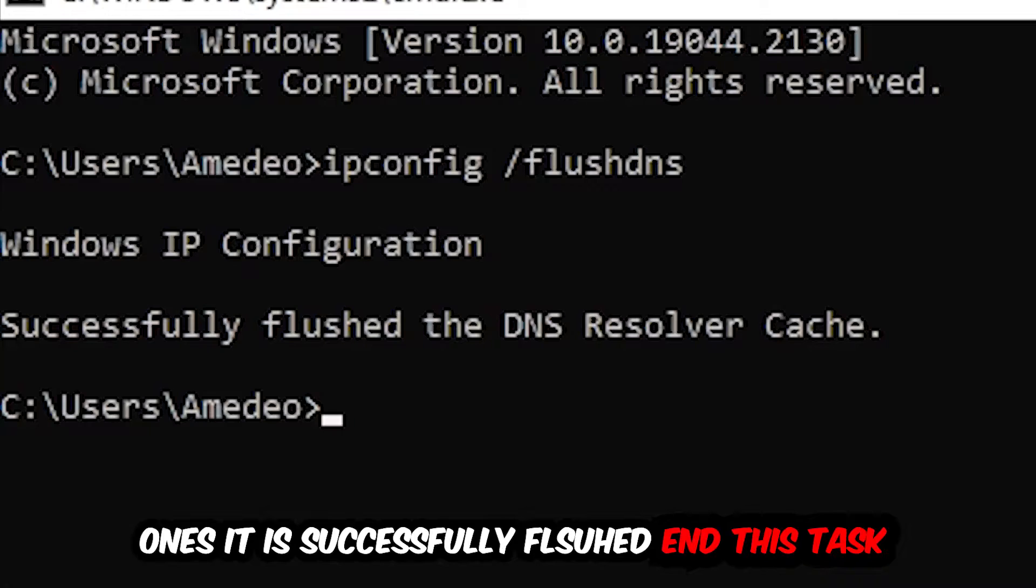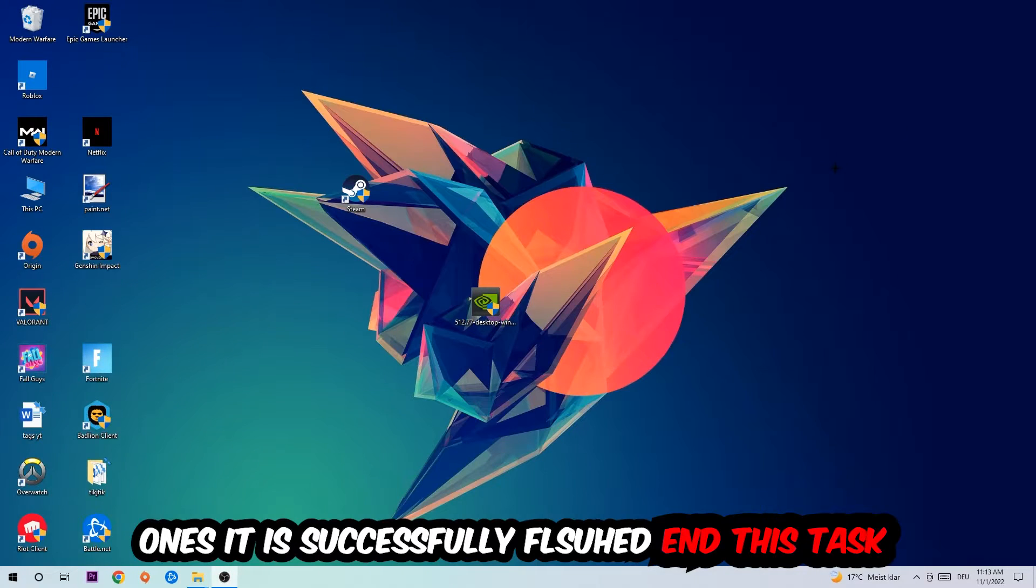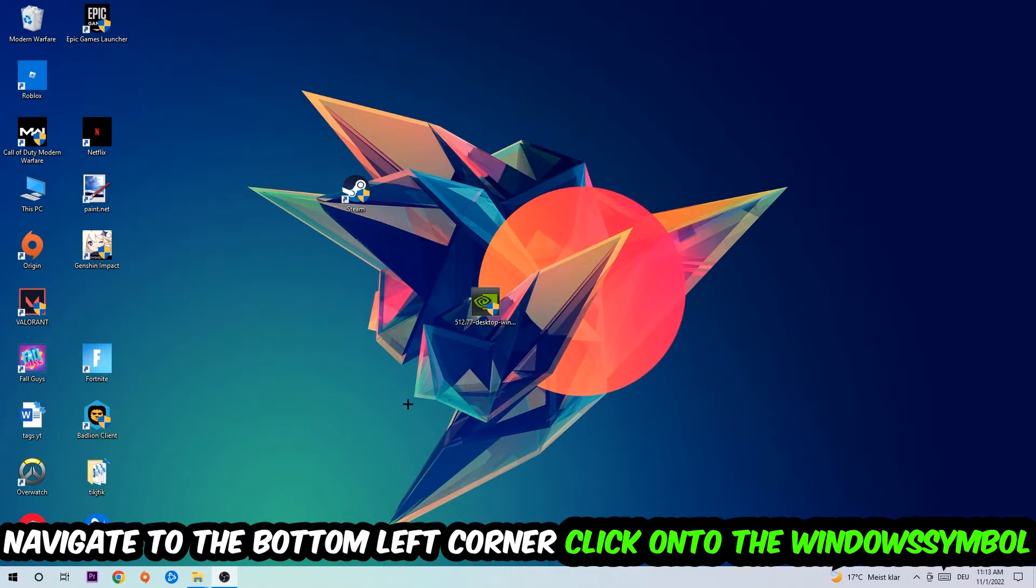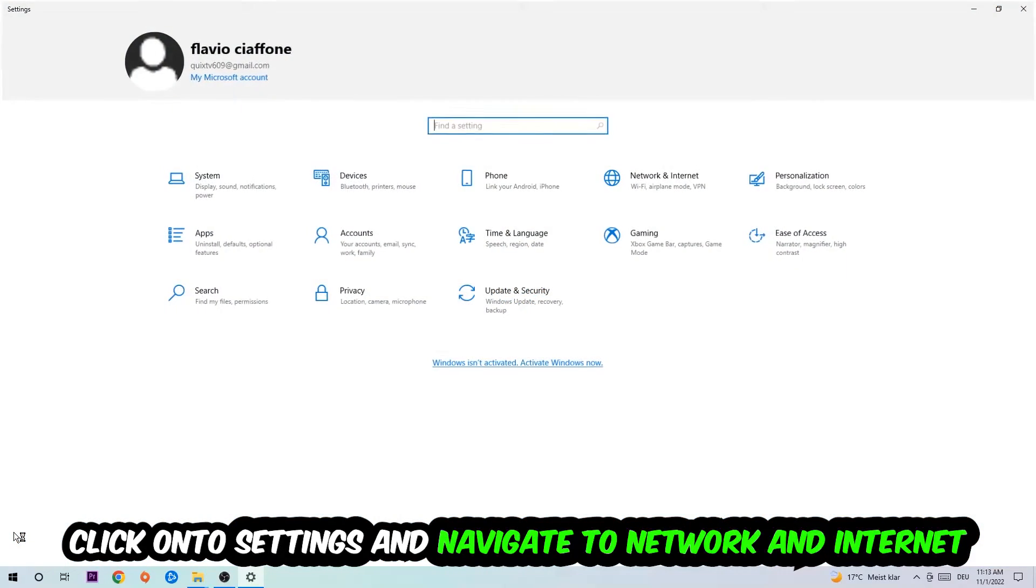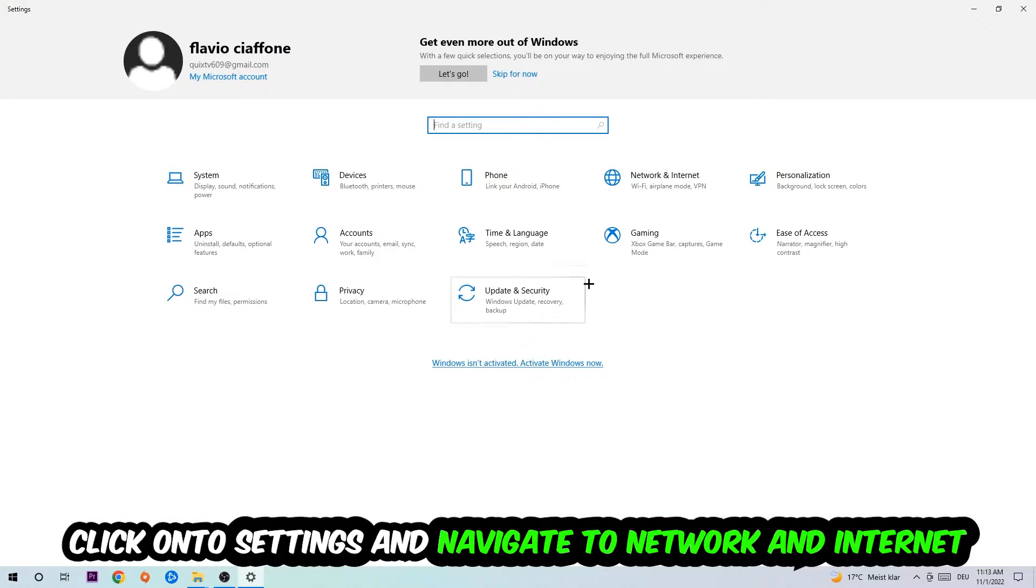Again navigate to the bottom left corner of your screen, click into the Windows symbol, click into settings, navigate to network and internet.